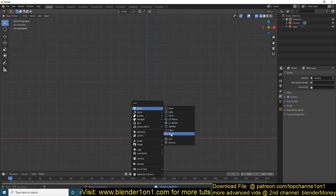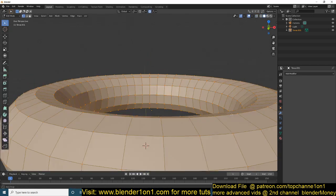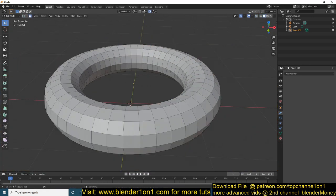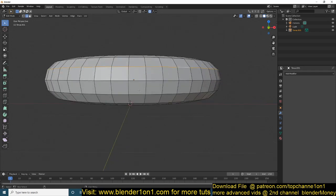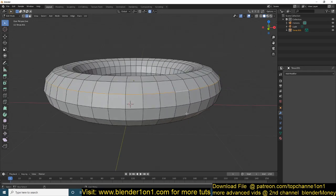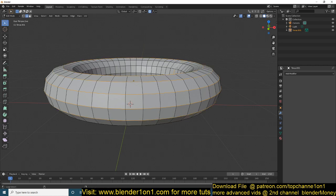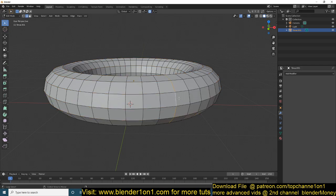Let's look at another shortcut. I'll add a torus and go to edit mode. If you want to select a loop, you can just hold Alt and then double-click on that loop to select that edge loop. You can also select another edge loop by holding Shift+Alt and double-clicking on it to add it to the selection.